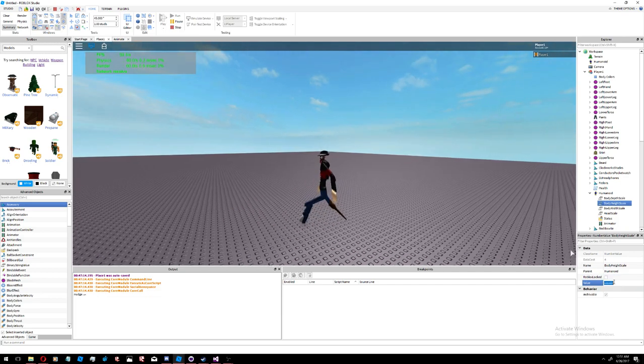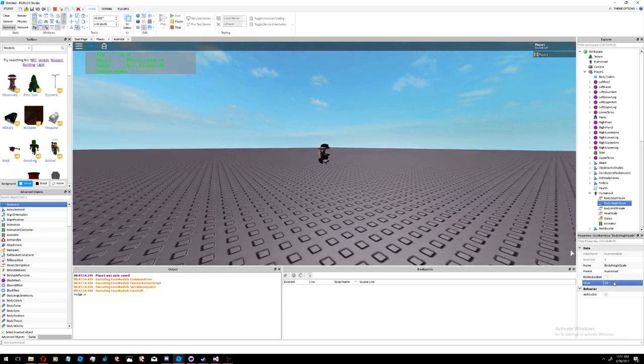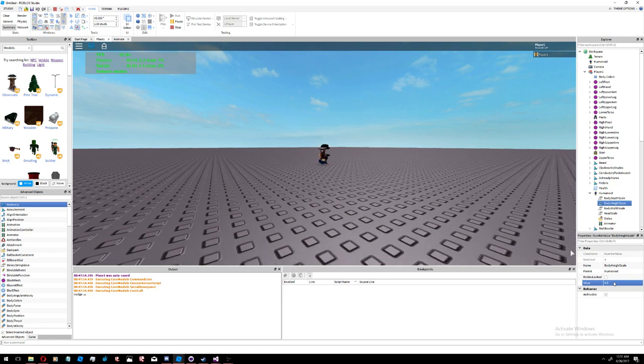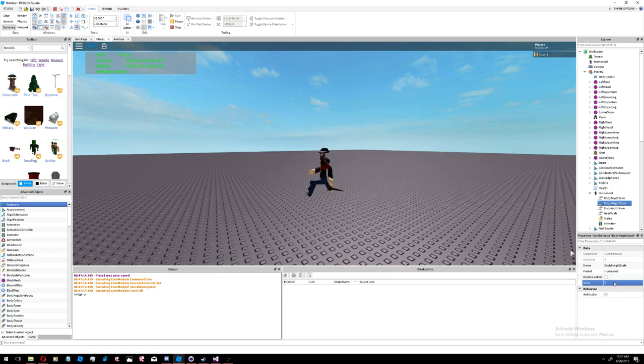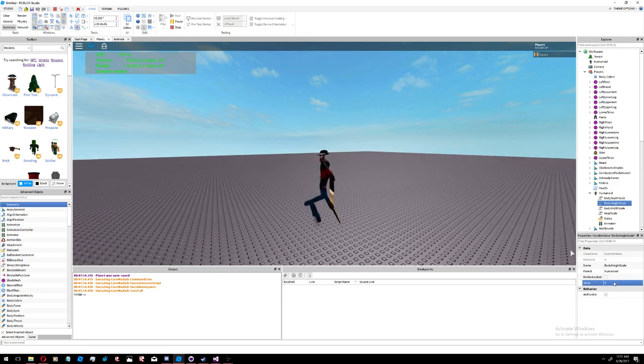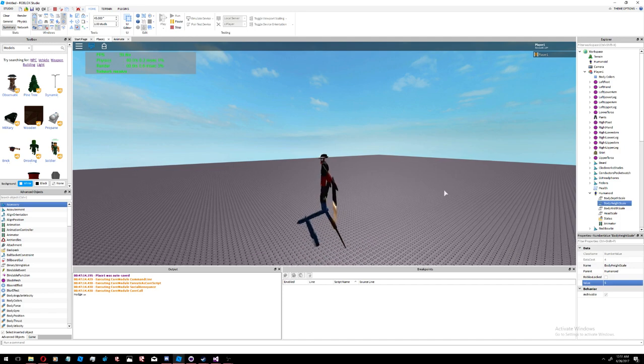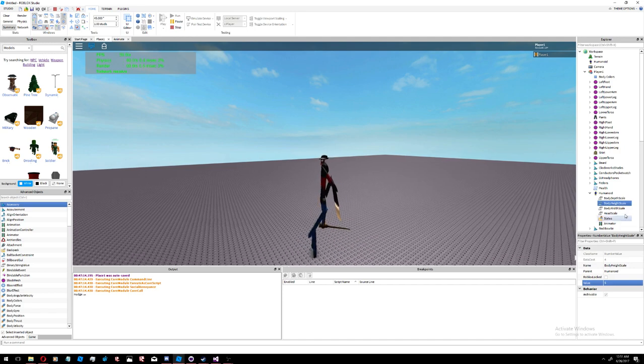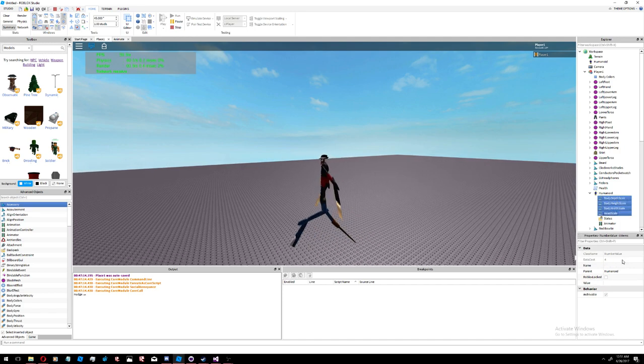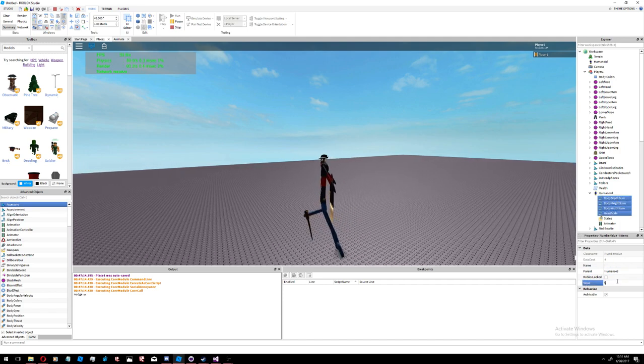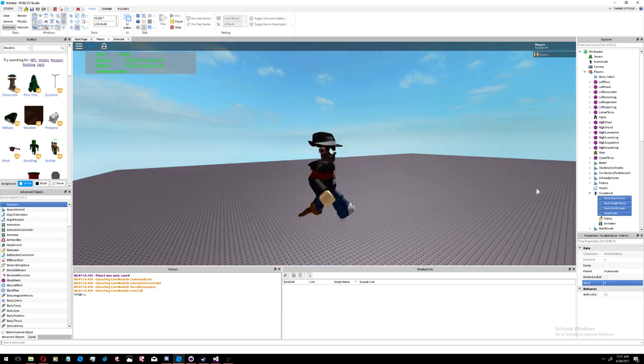So this scales dynamically based on the height of the character. The larger the character gets, the slower it'll actually move. And this works pretty well with scales that are very large.